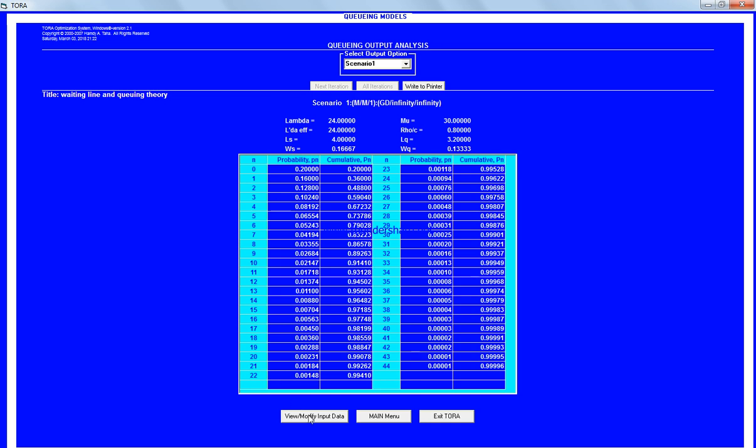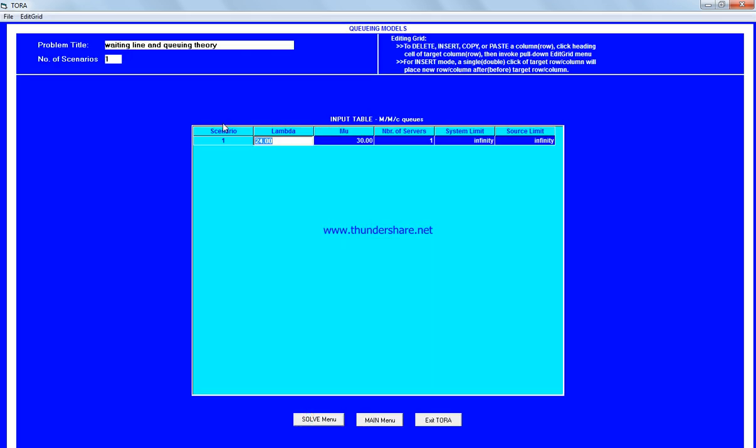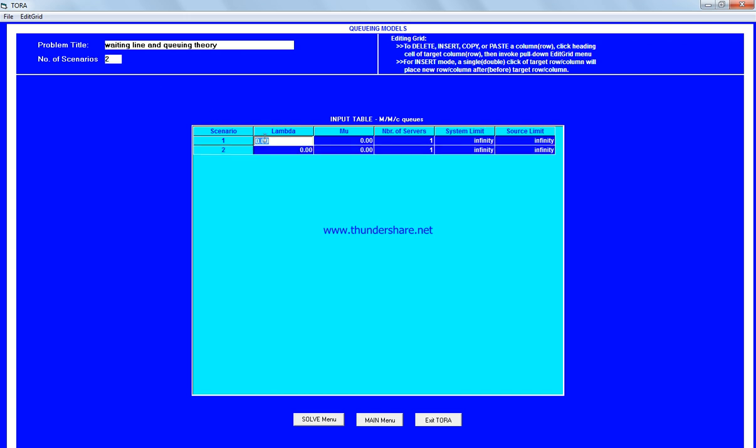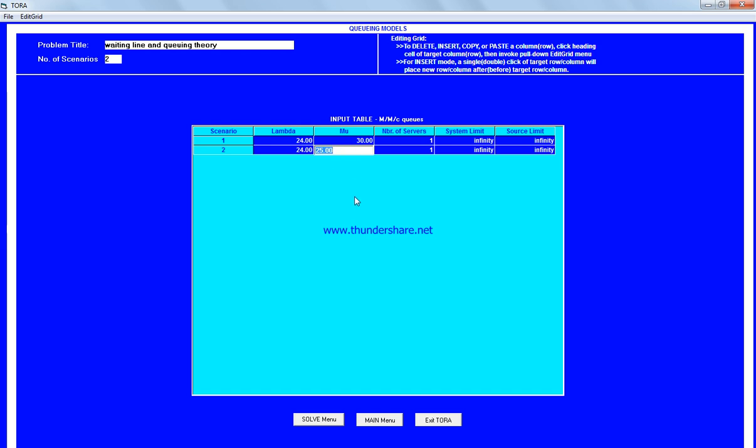Now we go back to view and consider two scenarios: the first with lambda 24 and mu 30, and a second scenario with lambda 24 but a slower service rate, though still almost as fast as the arrival rate.